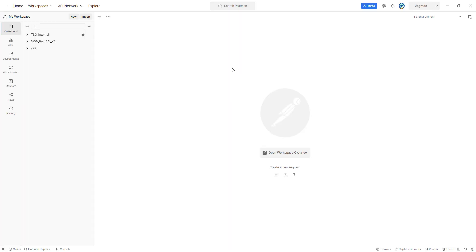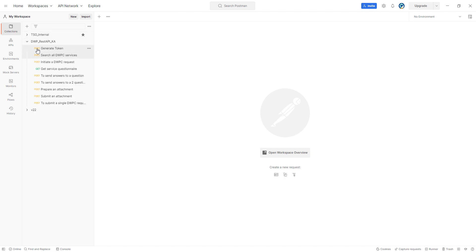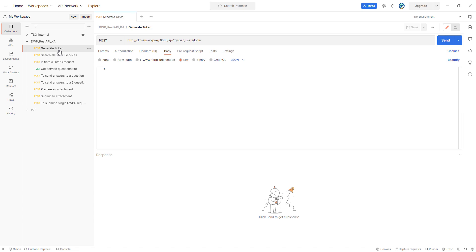Now we are using Postman, and I have previously created a Postman collection that we are going to use for our use case. The first step is to generate our token. To be able to make a REST API call, we need to log into the Digital Workplace Catalog server using the user login endpoint to be granted a session token, which is valid for about 30 minutes. We have a POST method and this is the endpoint.